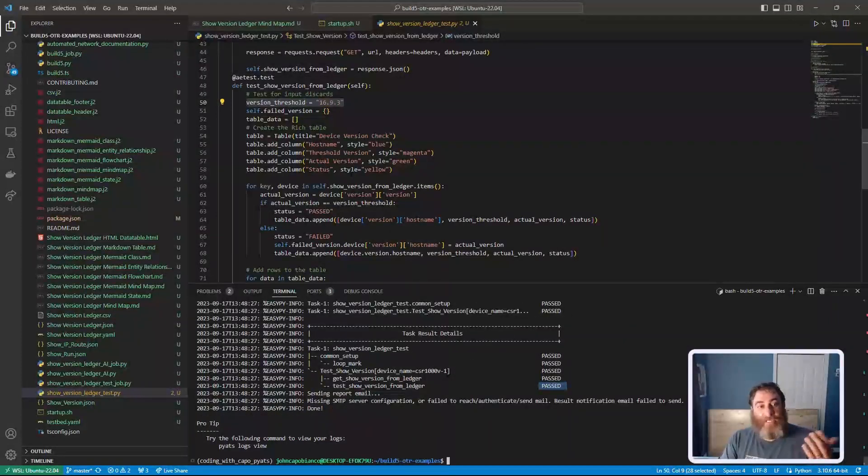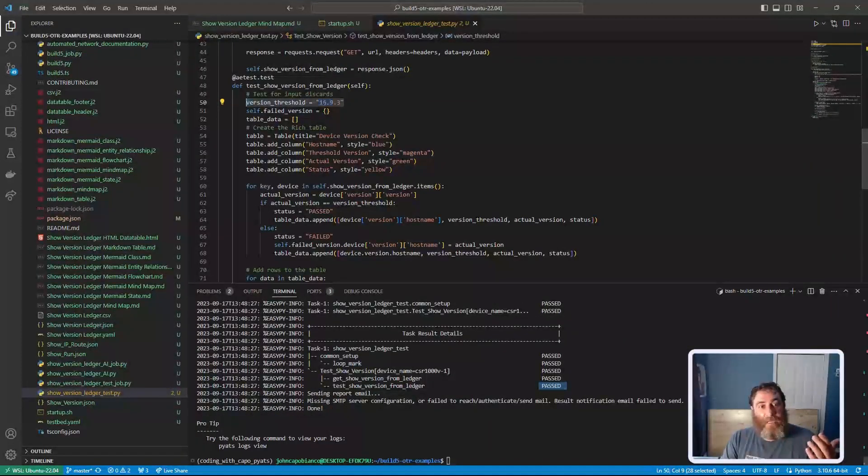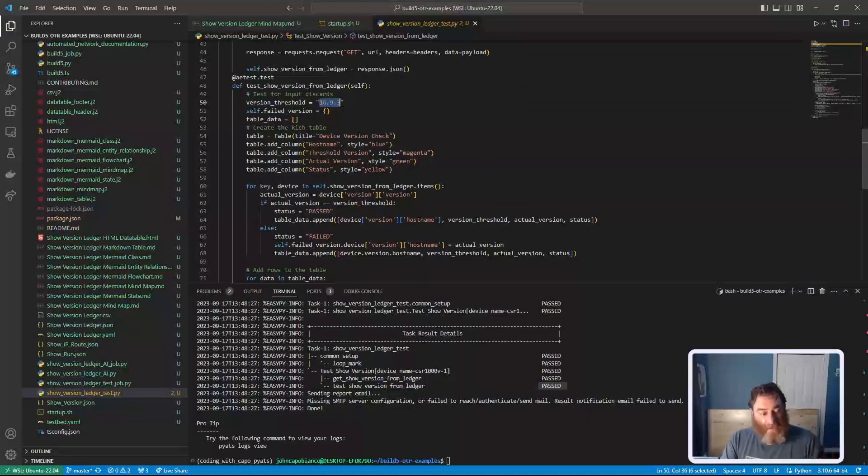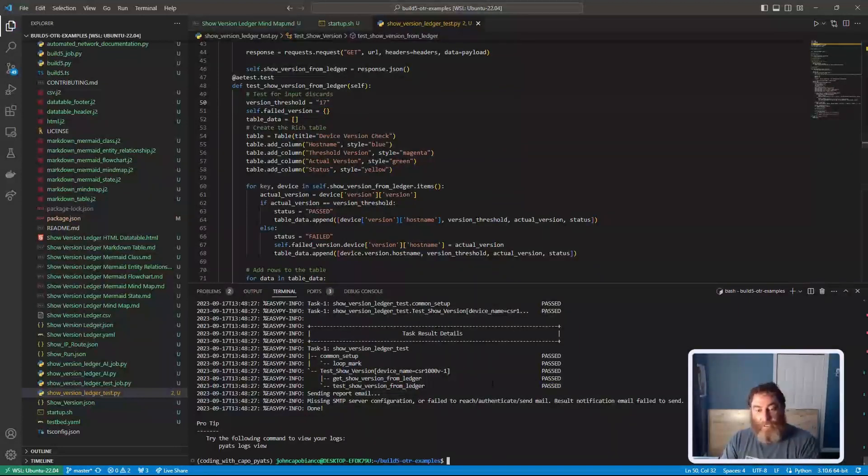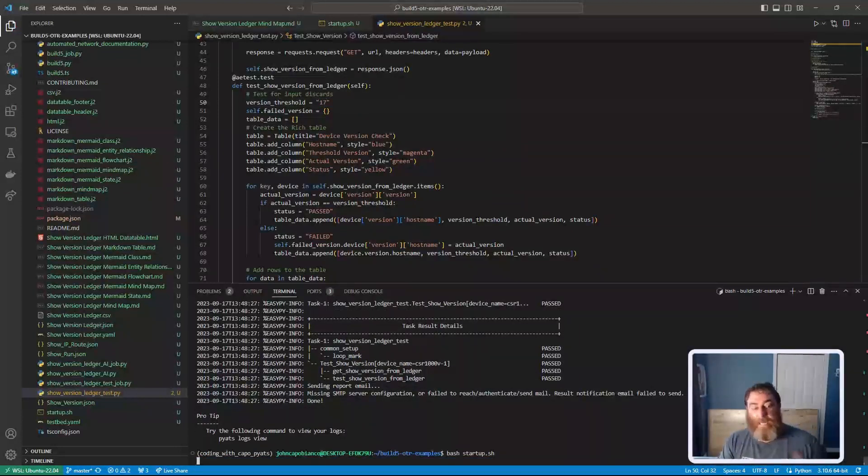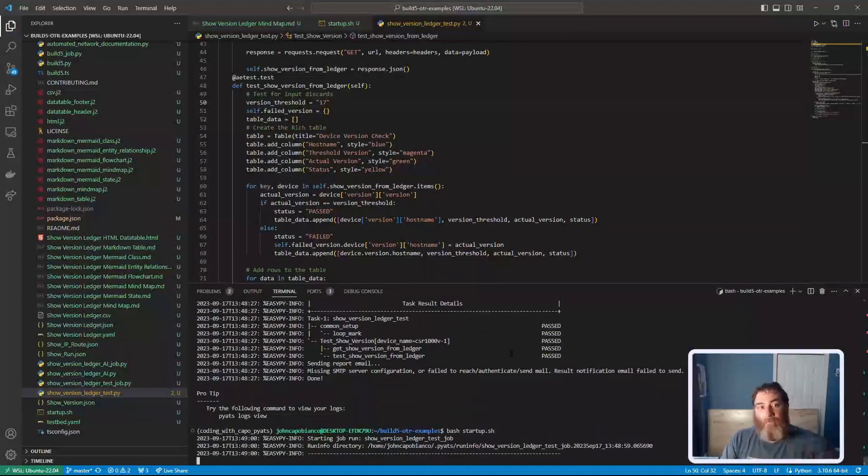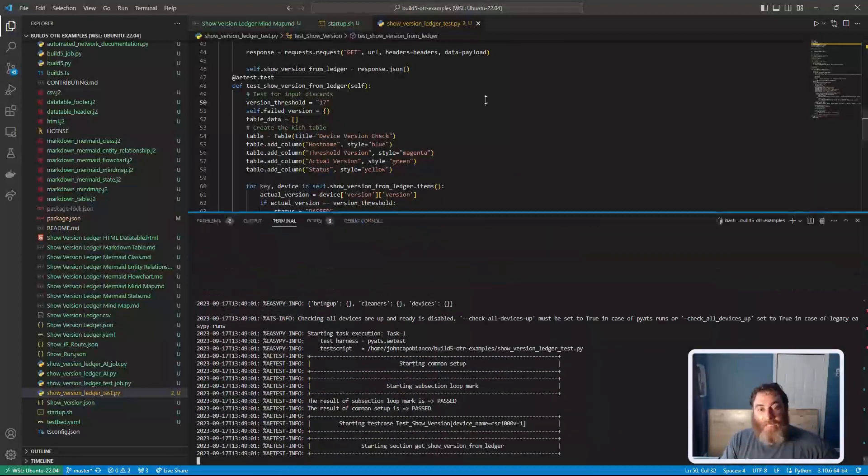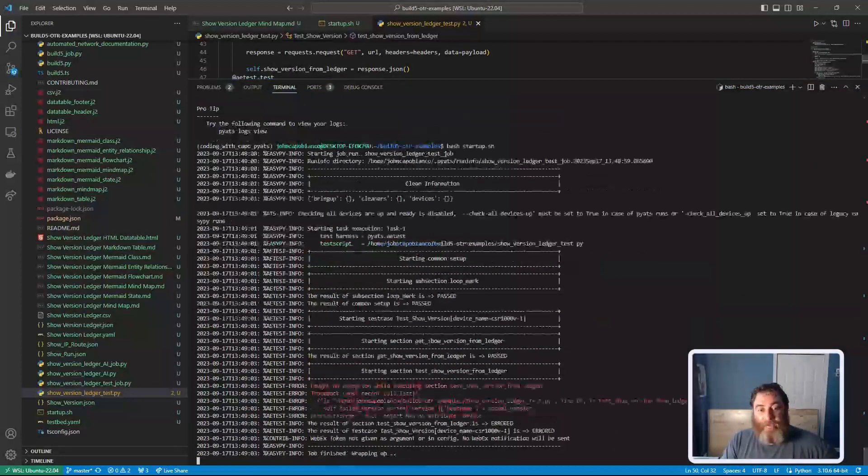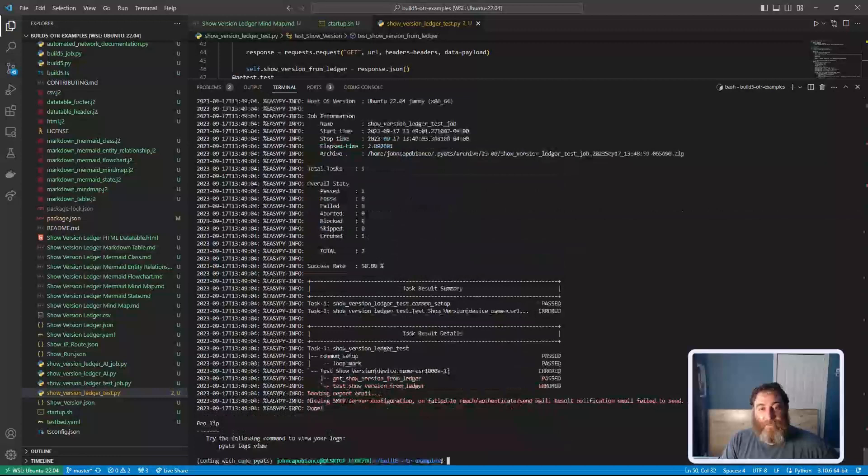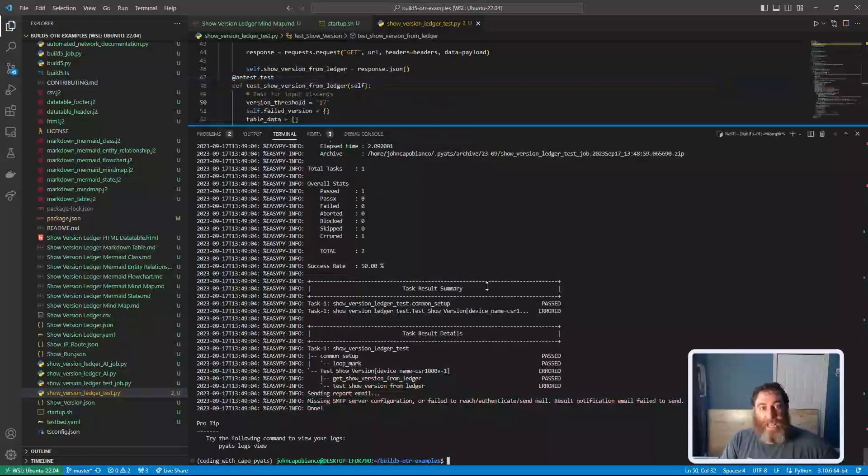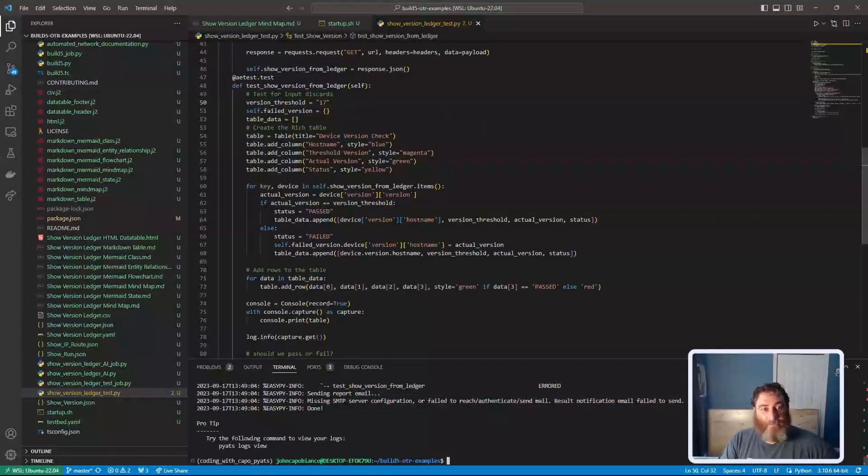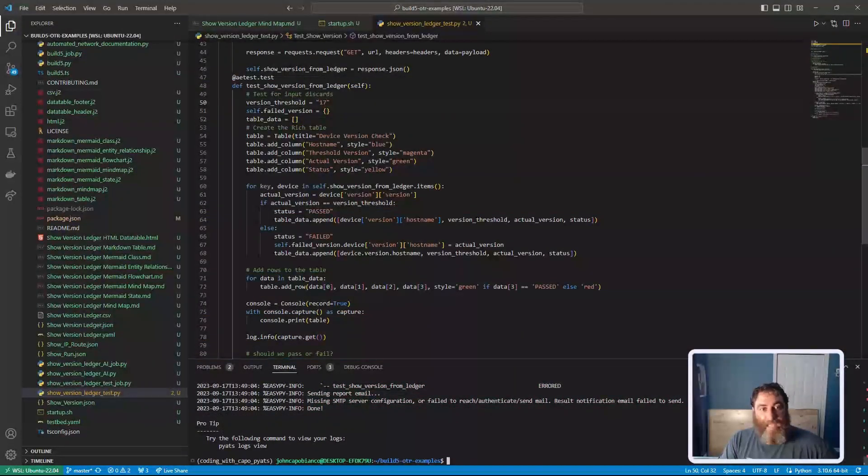Now if I adjust this, let's just say 17 has come out and I want to see if my ledger is in adherence to version 17. Well, now this test should fail twice and give us the failed output.